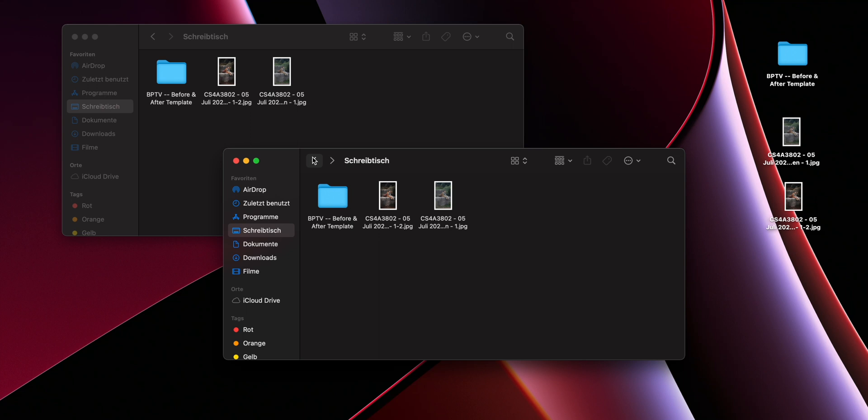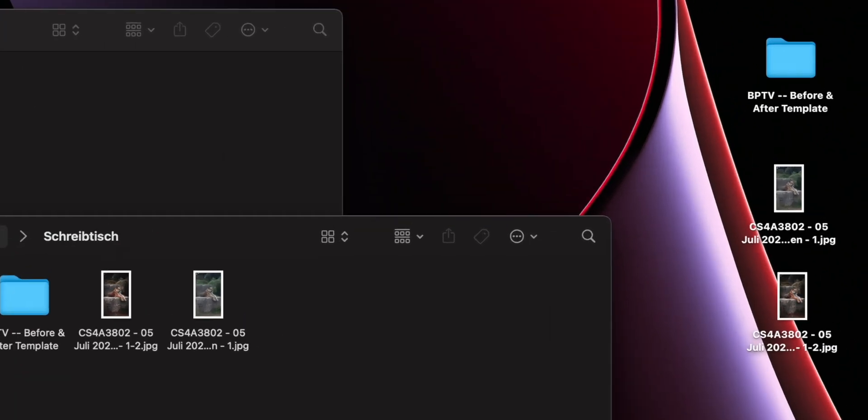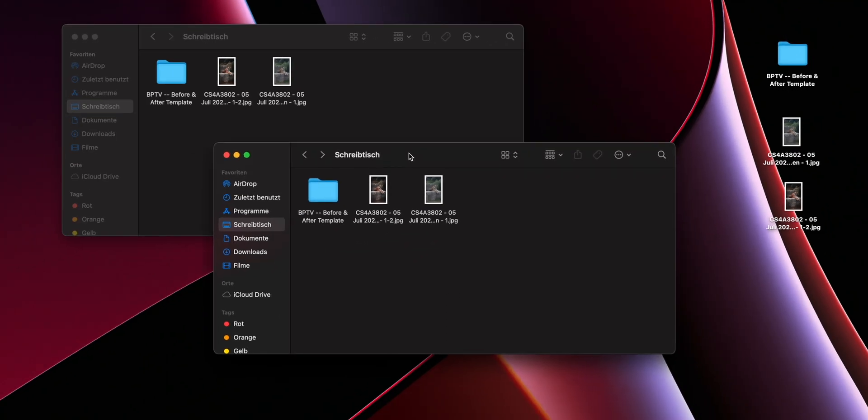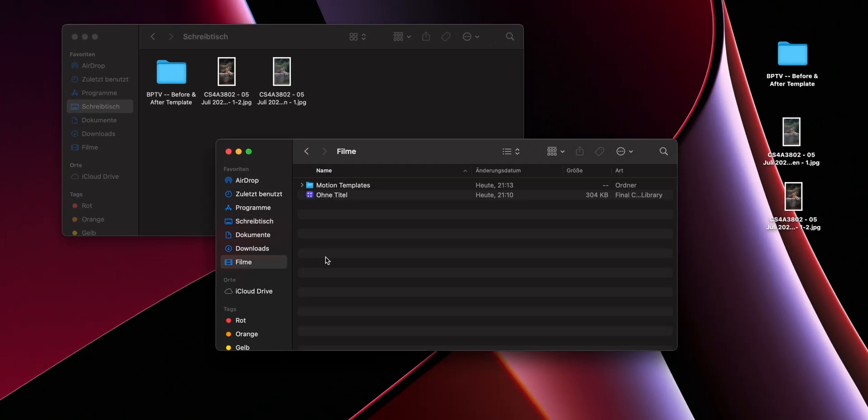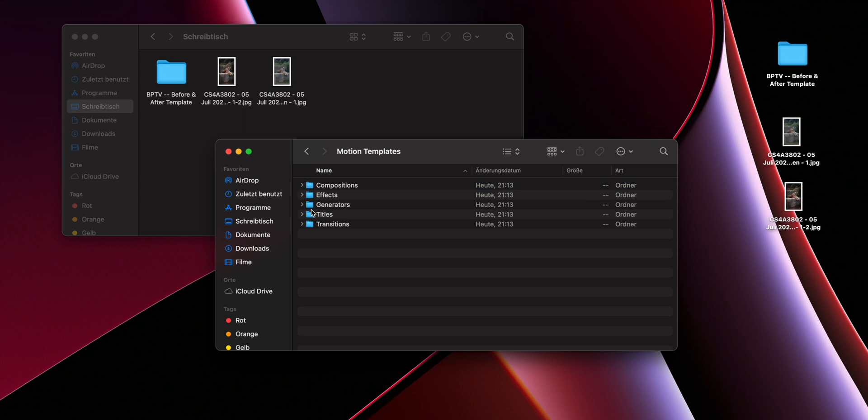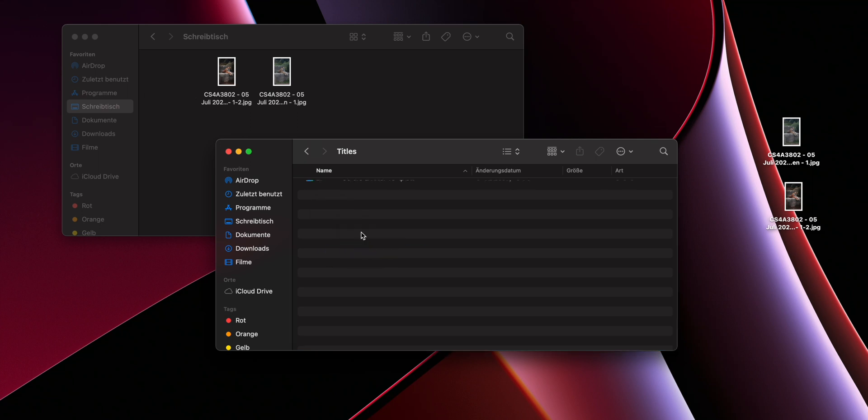To do that just download the plugin from my shop and drag and drop this plugin folder right here into your Final Cut Pro titles folder. In most cases it's located in the movie section and here you can find the folder motion templates. Click on that and you should find the titles folder. Again just drag and drop the plugin folder into this folder and it should appear now in Final Cut after a quick restart.